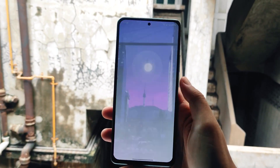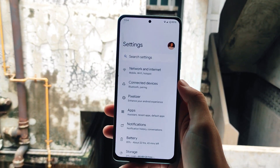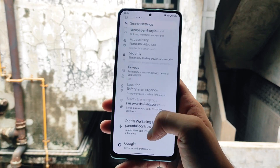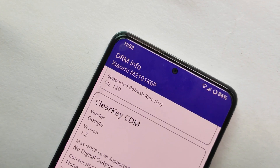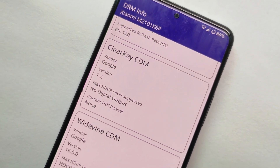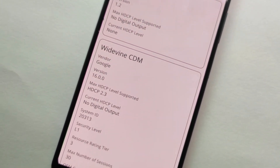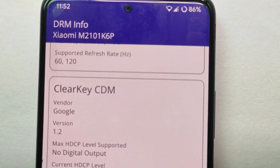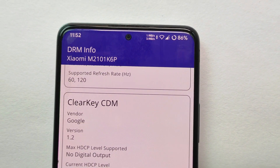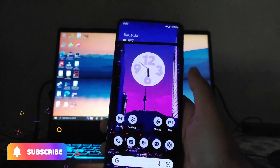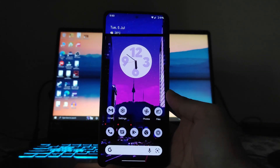Gaming performance, such as BGMI, is also not an issue — no lags or stutters, and gameplay is smooth. For DRM info, Widevine L1 support is present. However, only 60Hz and 120Hz refresh rates are supported; 90Hz is not supported on this ROM.